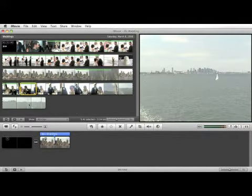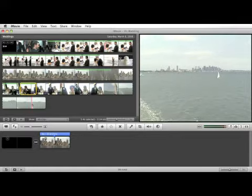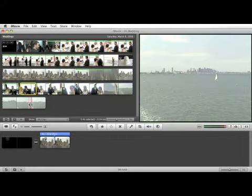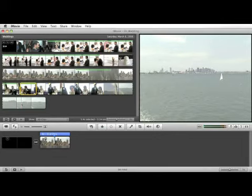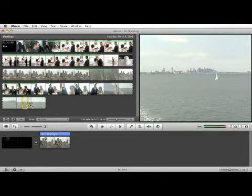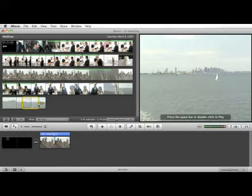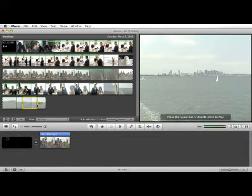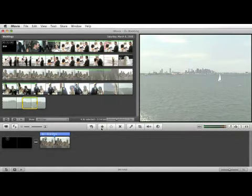And finally I want to select this clip down here, which is at the shoreline. Grab that, and mark that as a favorite as well.